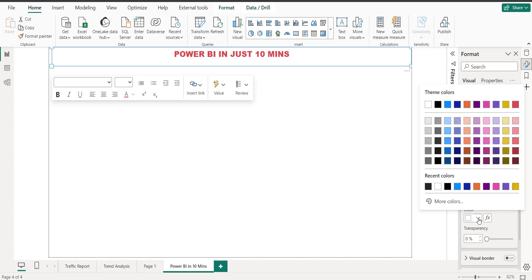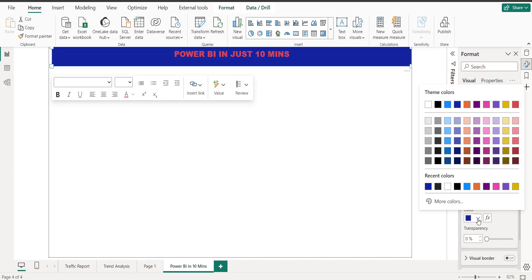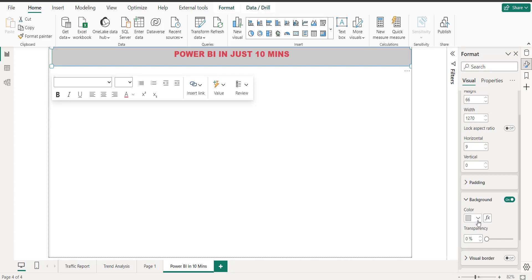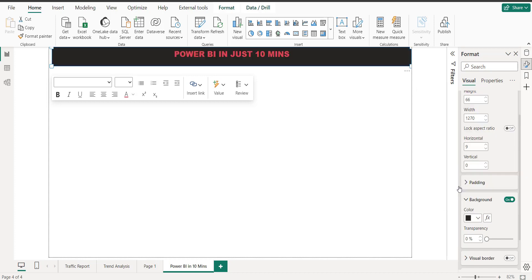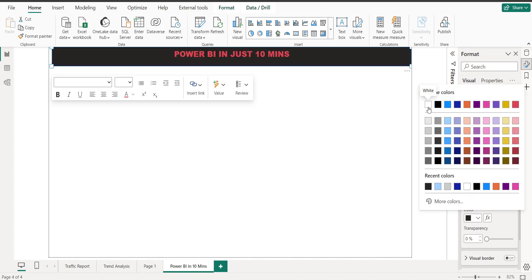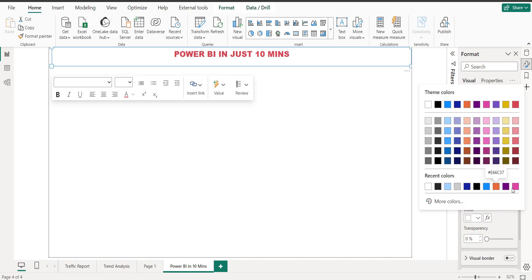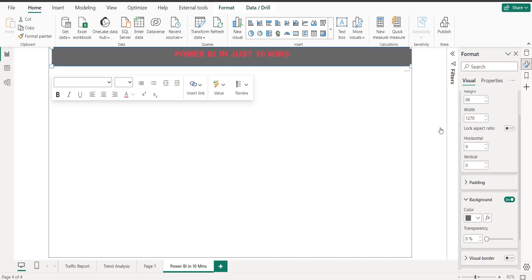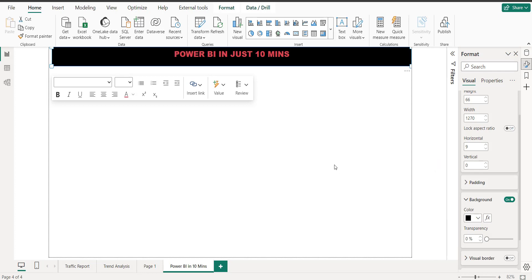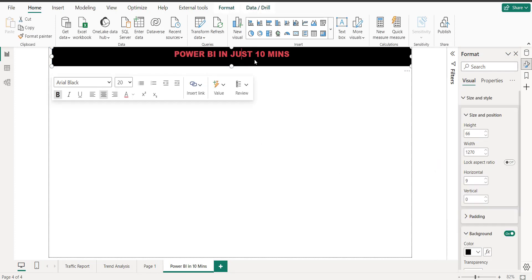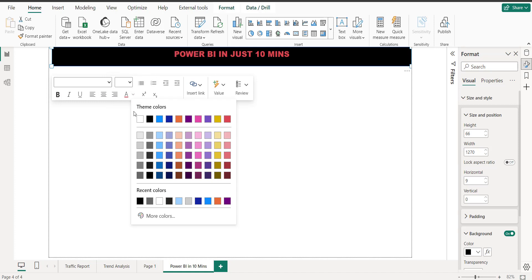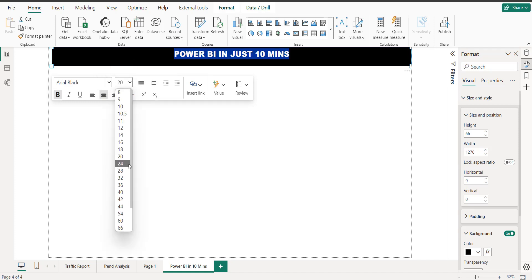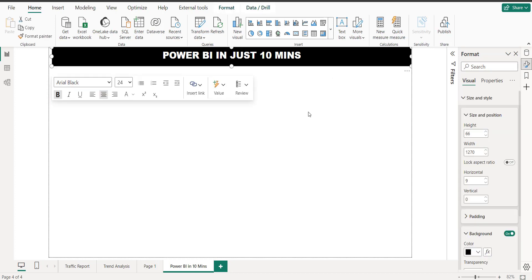If you want to give it a style, you can do it simply. Here is the size and style section where you can give it a background color. I'm trying different colors — they don't look great. Let me change it to white and make it a bit bigger. Yes, this is my text box — it tells you what you're going to create.